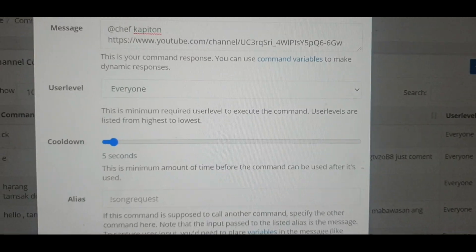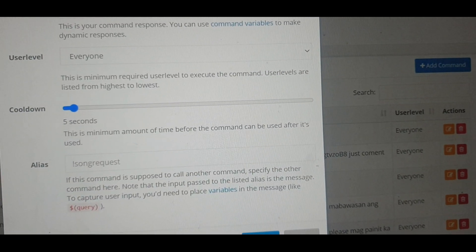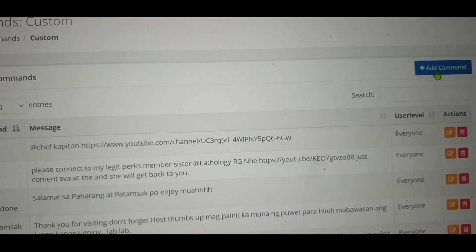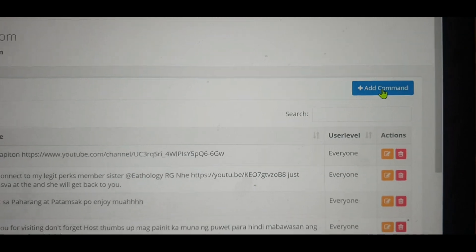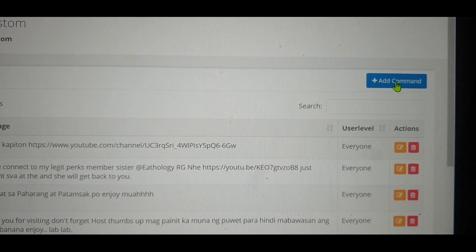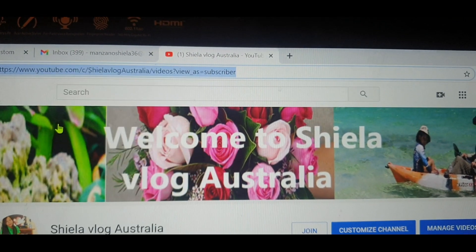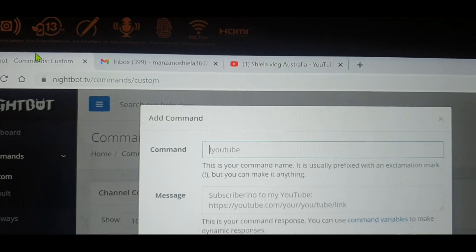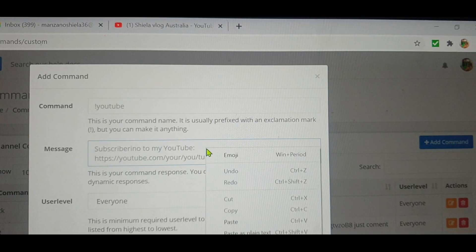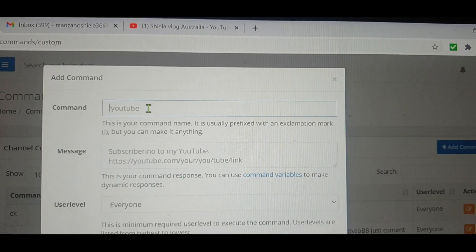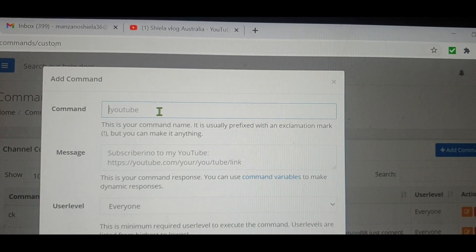Then press 'Submit' to complete. If you want to add more commands, just press 'Add Command' and do the same thing — get the channel link, copy and paste it into the Nightbot command message field, and put a command abbreviation like 'S,' 'T,' 'SVA,' or anything you like.